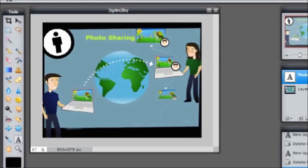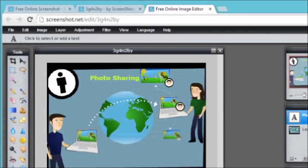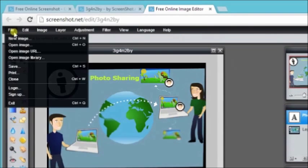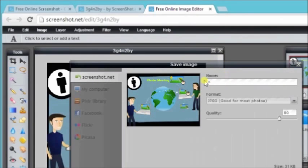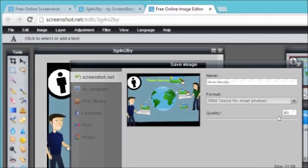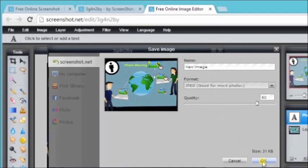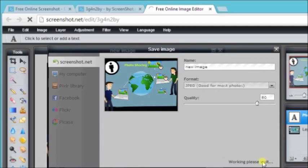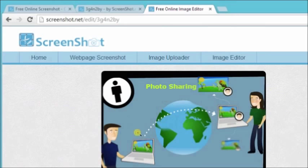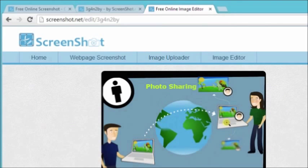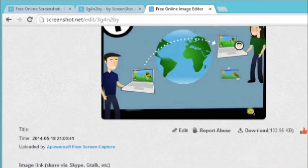Now, once we're done editing, we can save this file onto the site as well. Let's try to rename it - new image. Then just click on OK, and then the image will automatically be uploaded on the website. It's now edited.